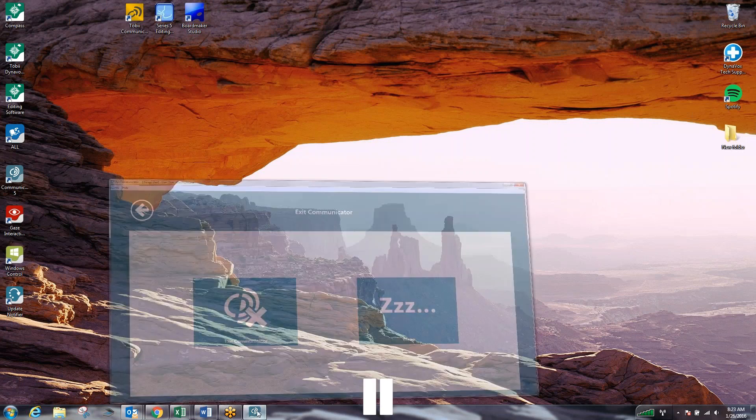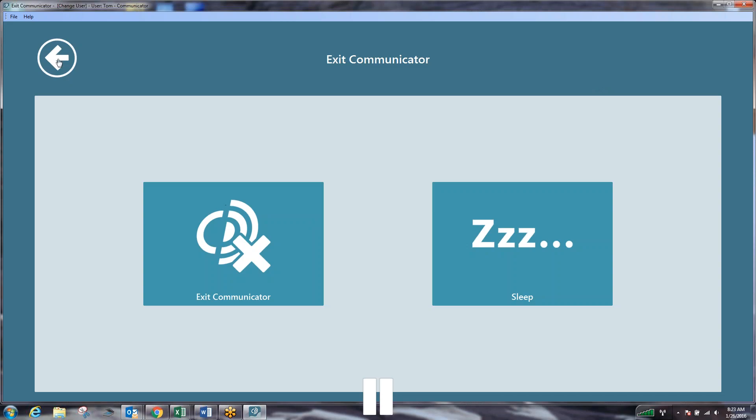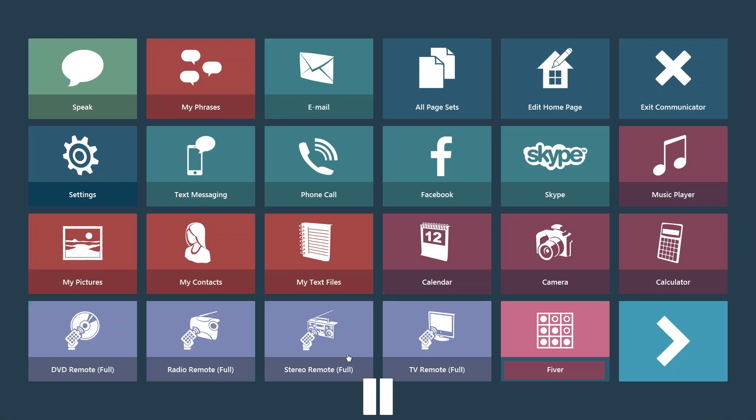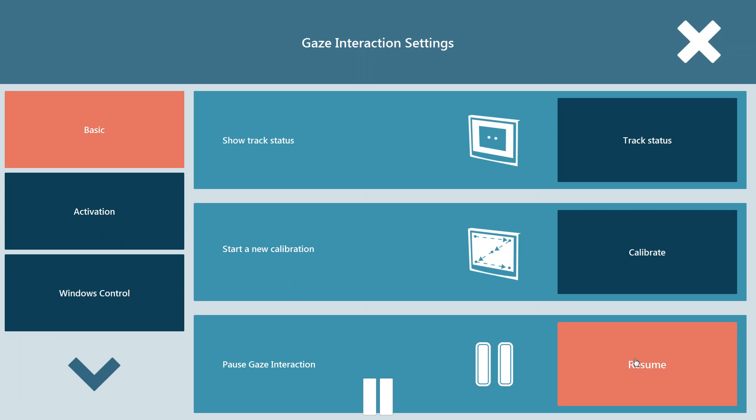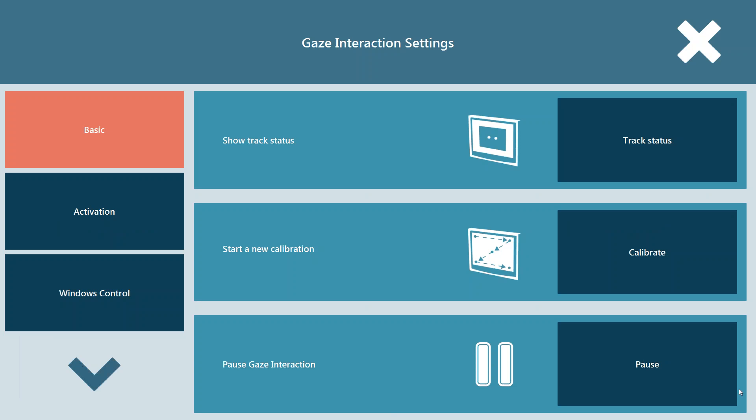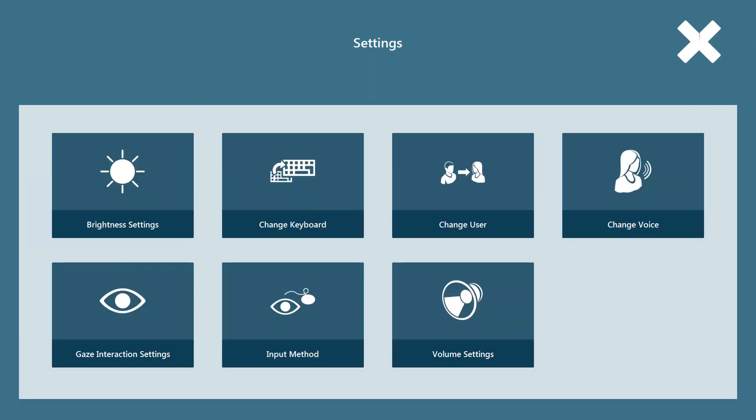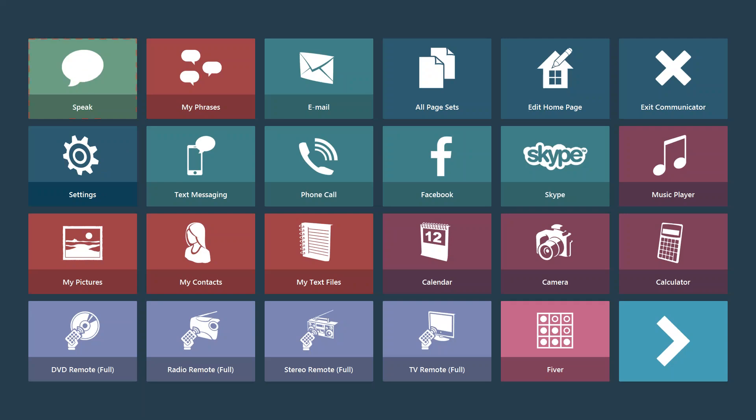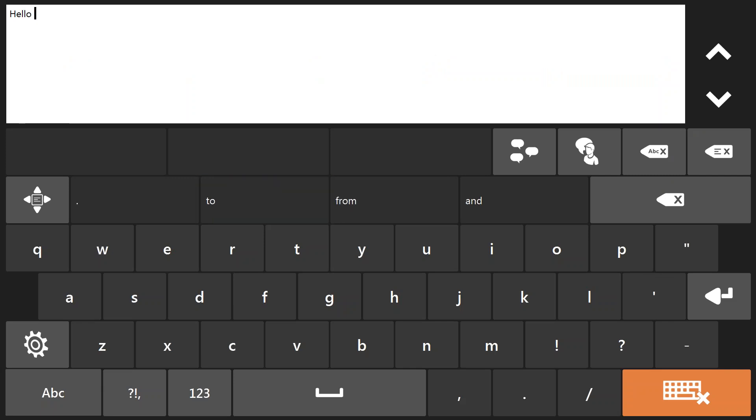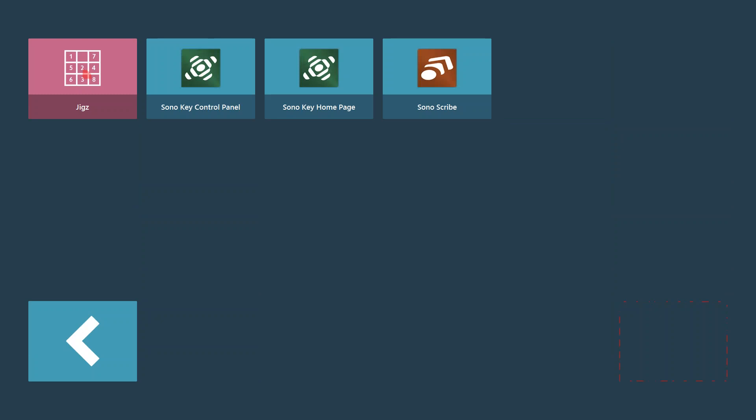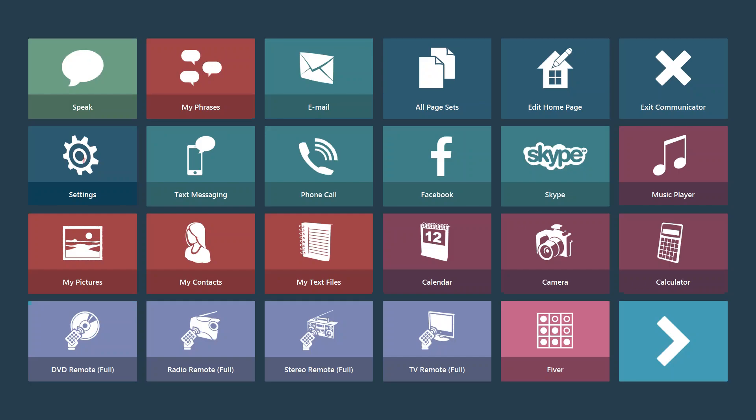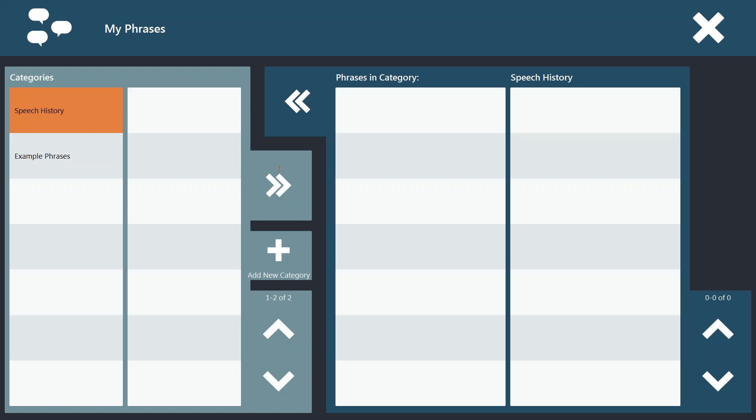If we're happy with our calibration we're going to hit okay down here in the corner. We're going to go back into our speech software. At this point I have myself currently paused. What we can do to unpause is go into settings, gaze interaction settings, and we can click resume. So now right now I should be navigating with just my eyes. As you can see me controlling the device right now, I am using just my eyes to do this. So I'm just going to try and type hello. And there you go. At this point I am live with my eyes, we are navigating through, I can get to any location of the screen I want. This is what you would want to check with your customer or with your loved one to make sure that they can get where they want to go with as little frustration as possible.